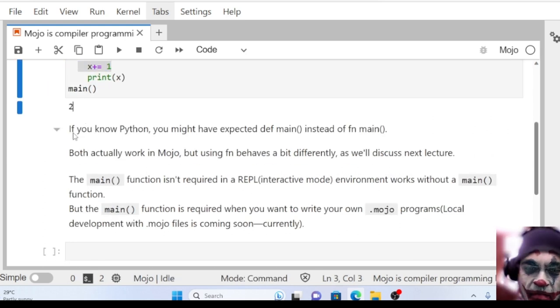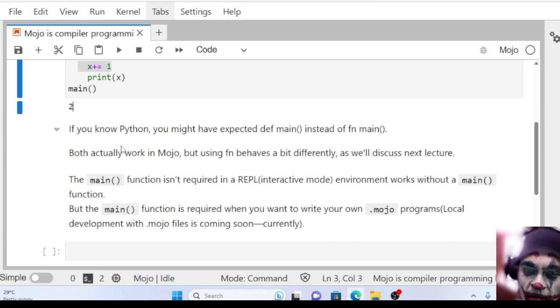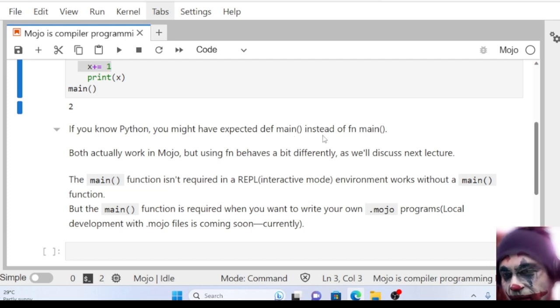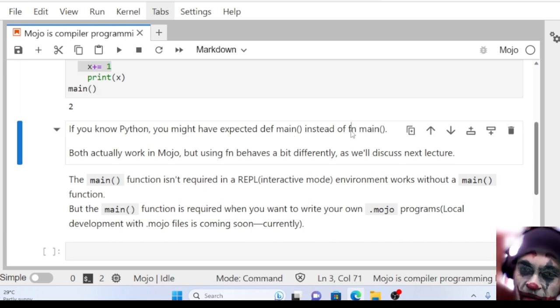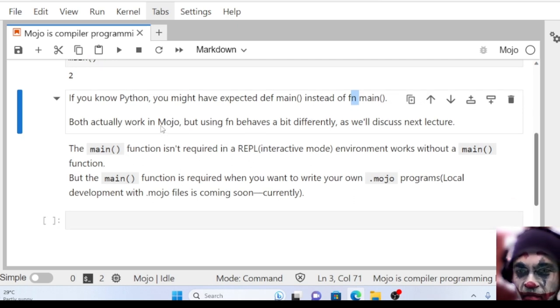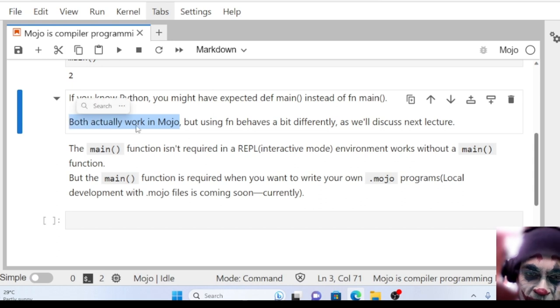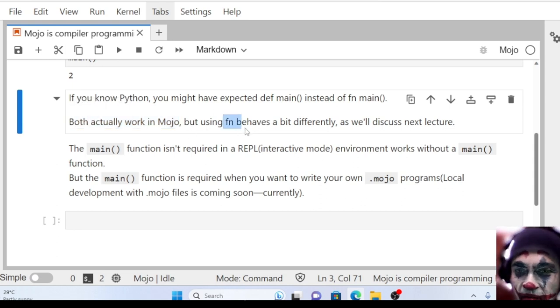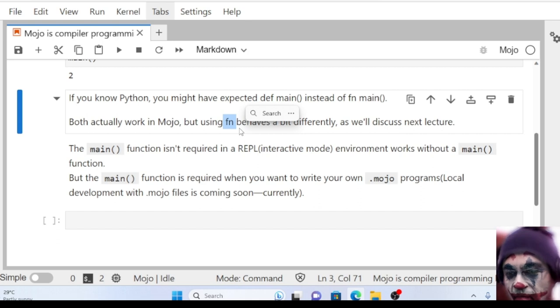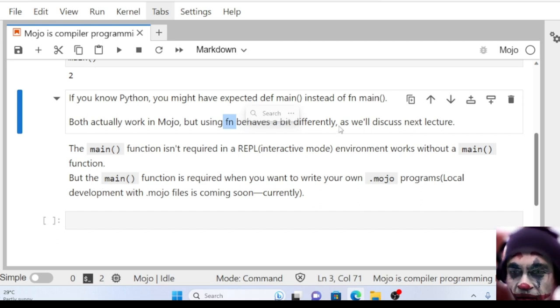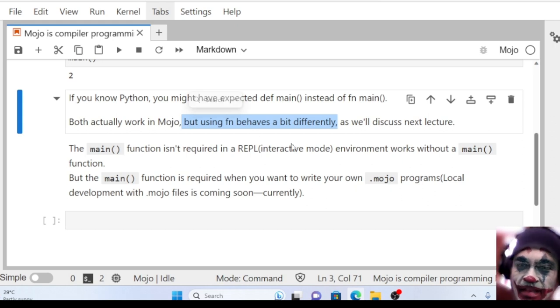We already know that Mojo is a superset of Python programming language. If you know Python, you might expect def main instead of fn main. Both def and fn will work in Mojo, but the fn keyword behaves differently in Mojo programming language. We will discuss this in the next lecture.